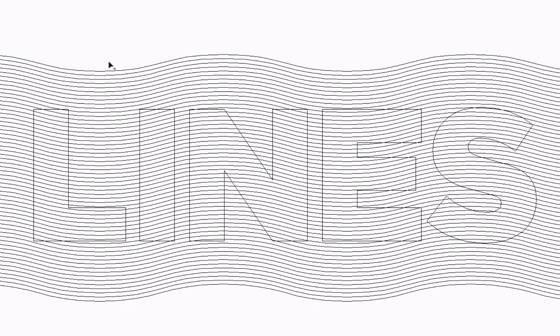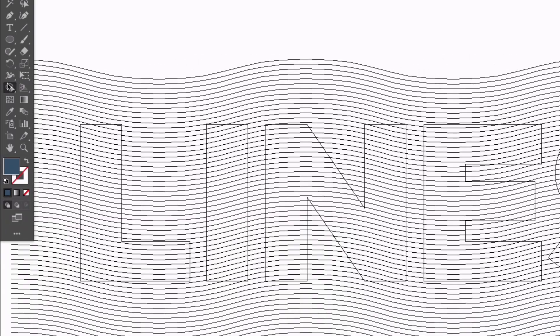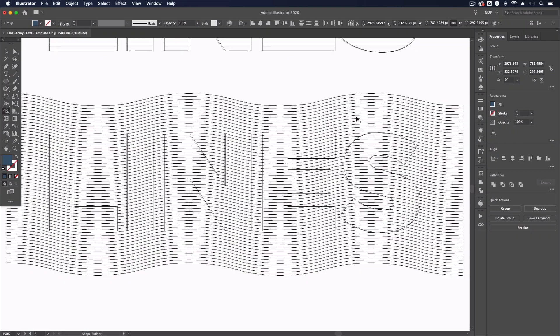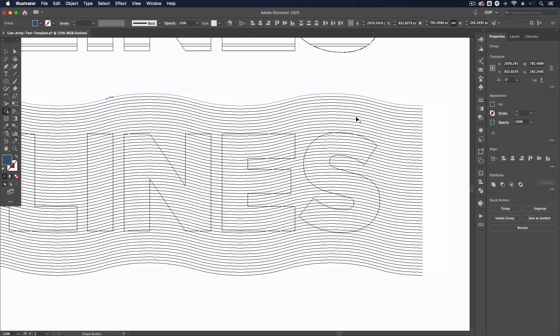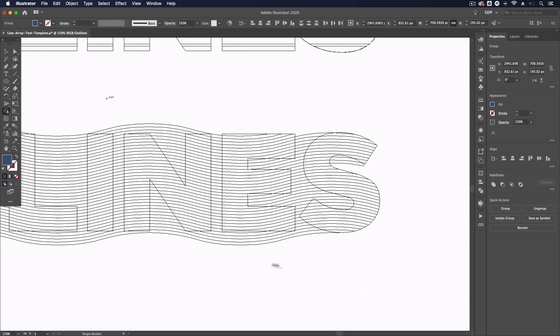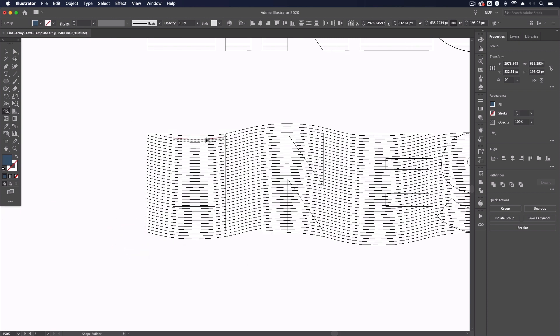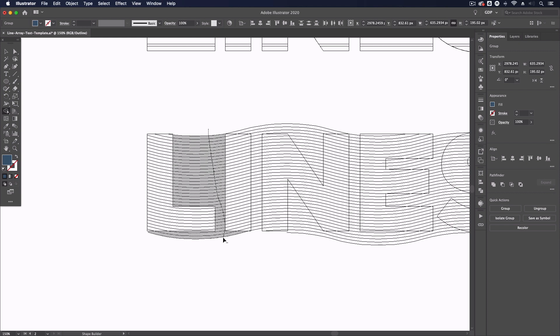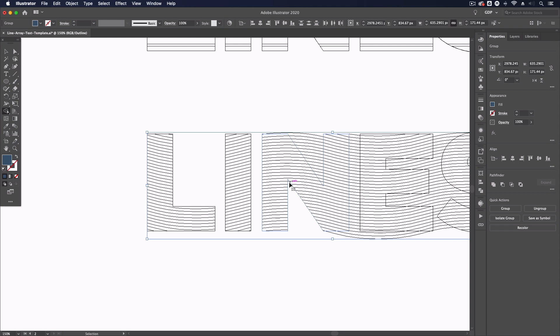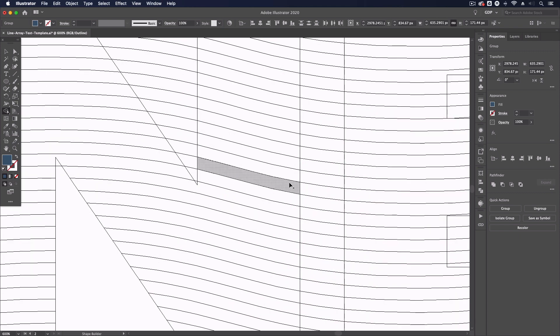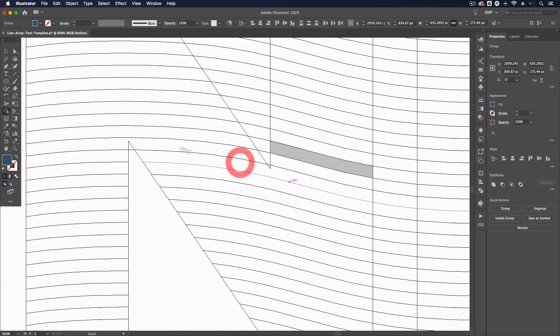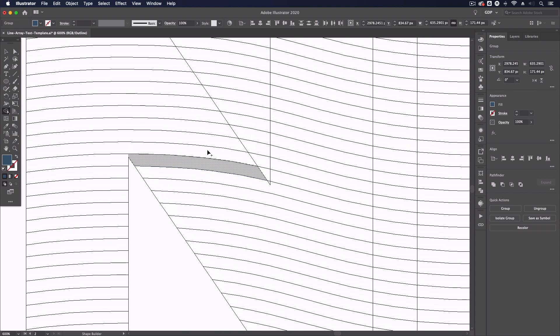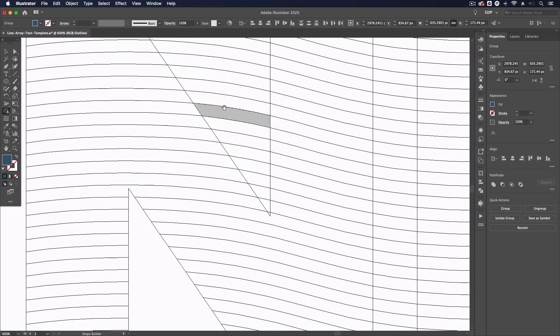And I'm just going to be holding option here or alt on a PC and clicking and dragging over the paths that I want to delete so you can see this is fairly easy to do on these outer paths we need to be a little bit more precise in between the characters themselves but this is still fairly easy to do you may need to zoom in quite a bit for some of the more precise actions here just to make sure that you're not deleting any of the lines in and around the characters themselves.